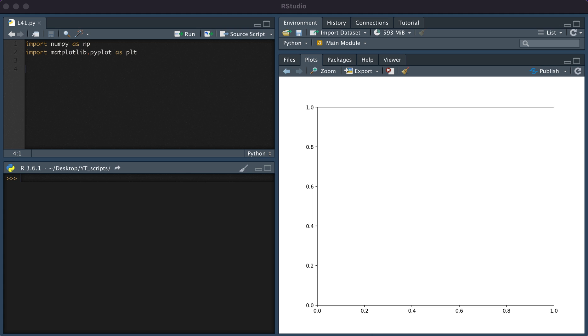In this video, we'll be discussing how to create a histogram, scatterplot, and barplot in Python.